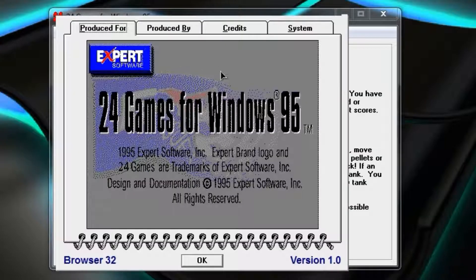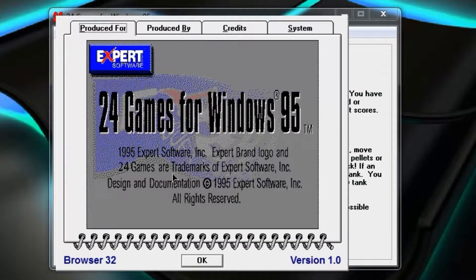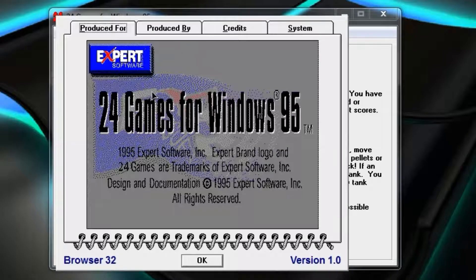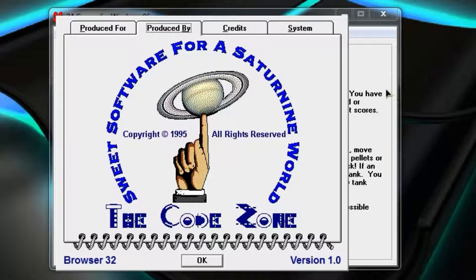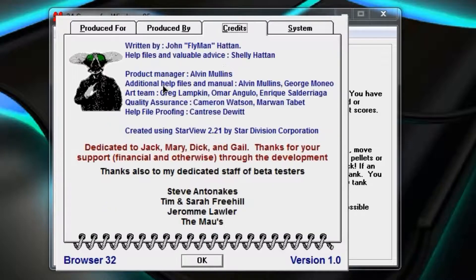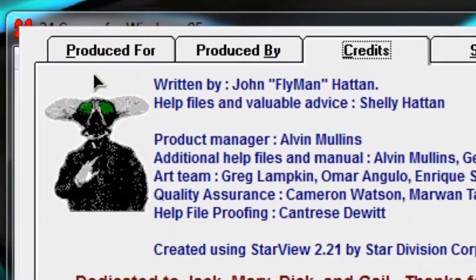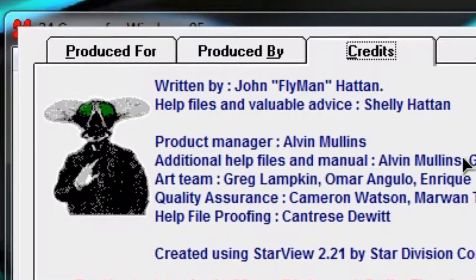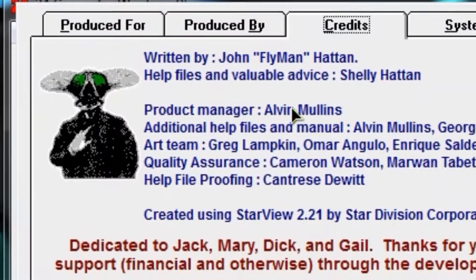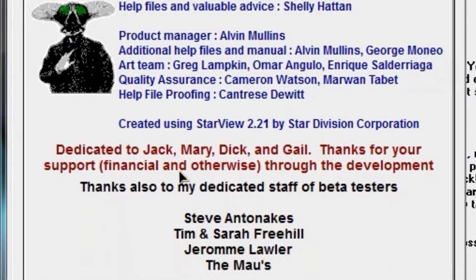So that was my look back at 24 games for Windows 95. All the stuff I've said. Browser 32, version 1.0. Produced by Expert Software for Sariah 9, World Decode Zone. Credits, John Fly Manhattan, Alvin Mullins. You can read there if you want.